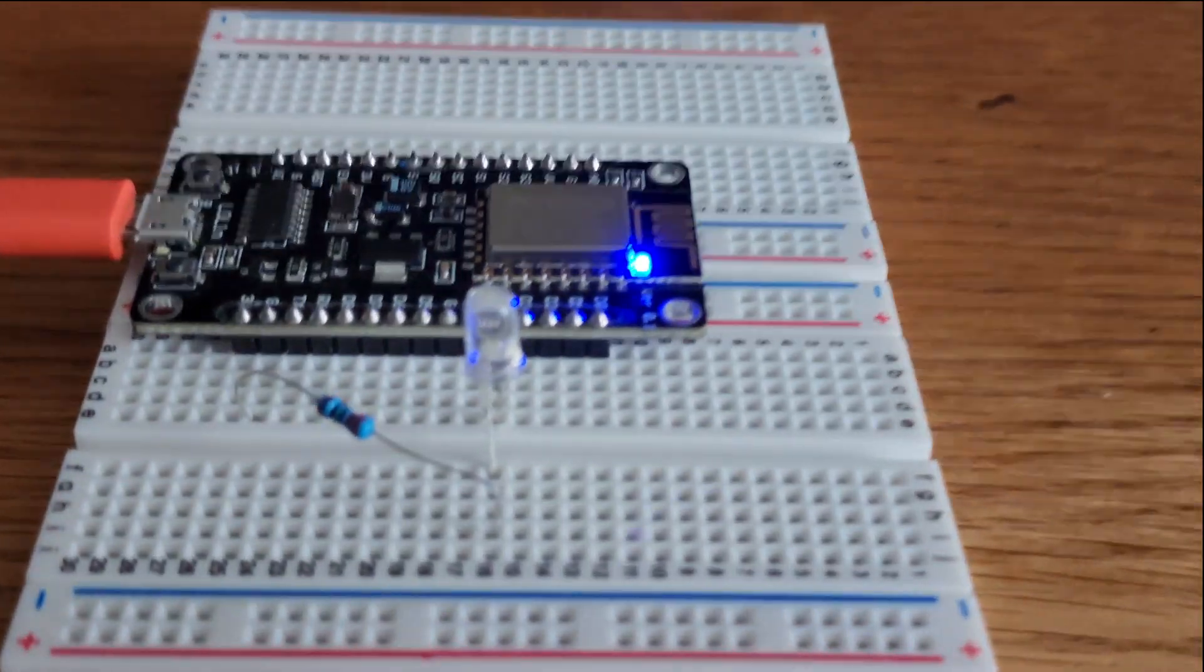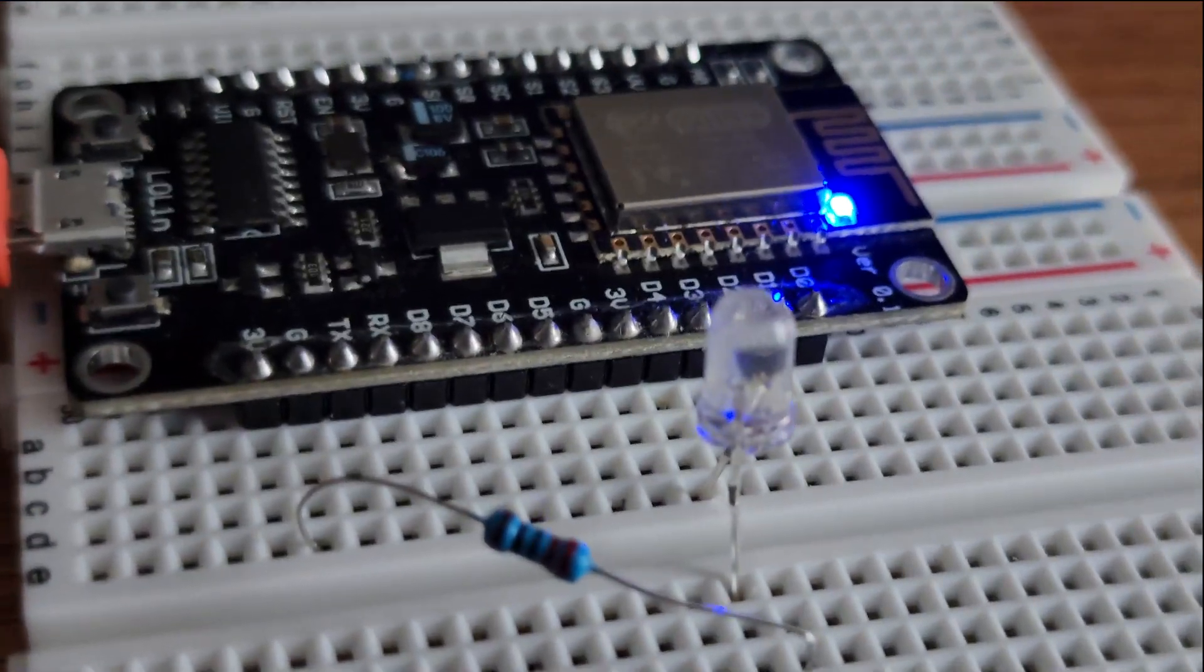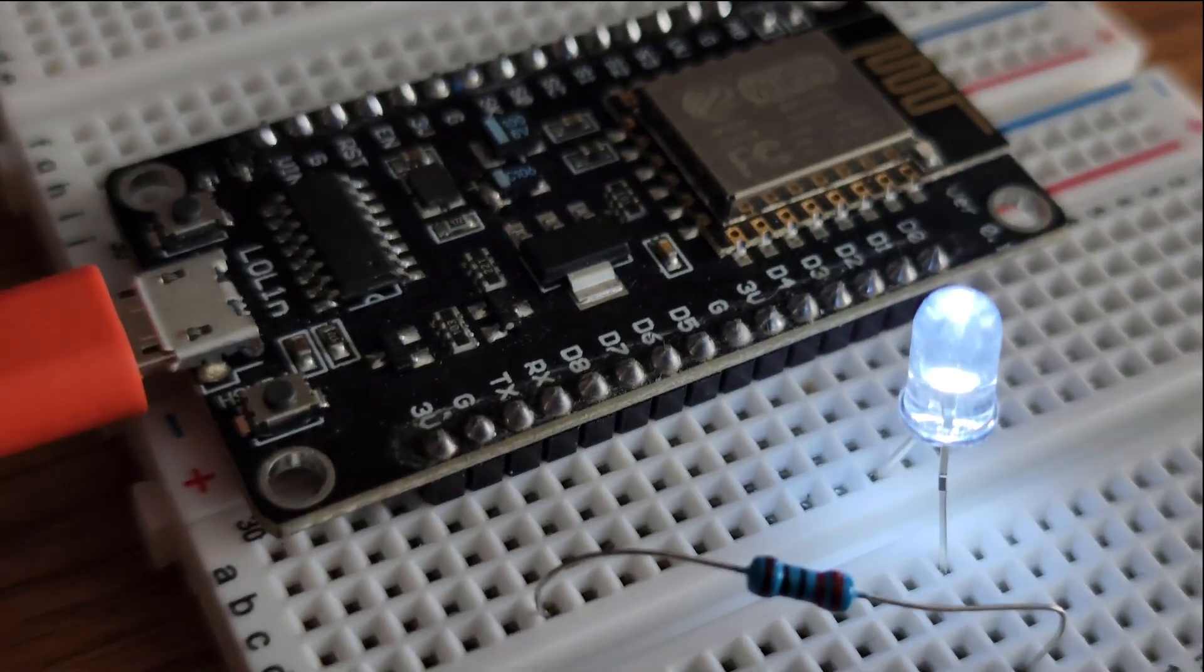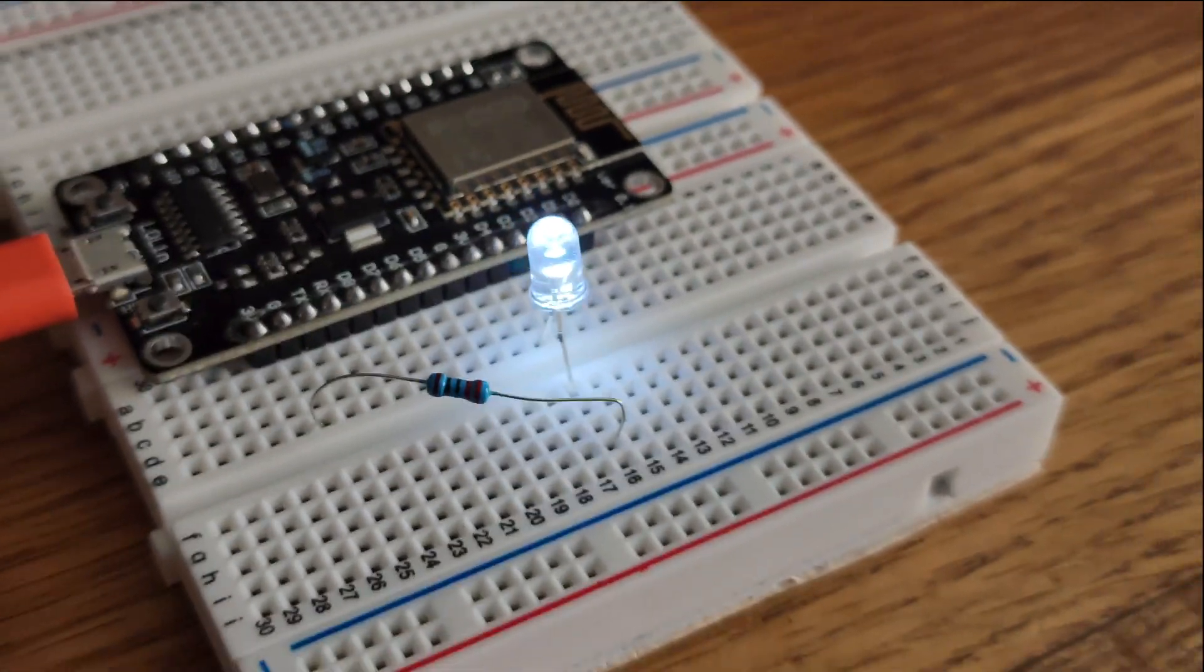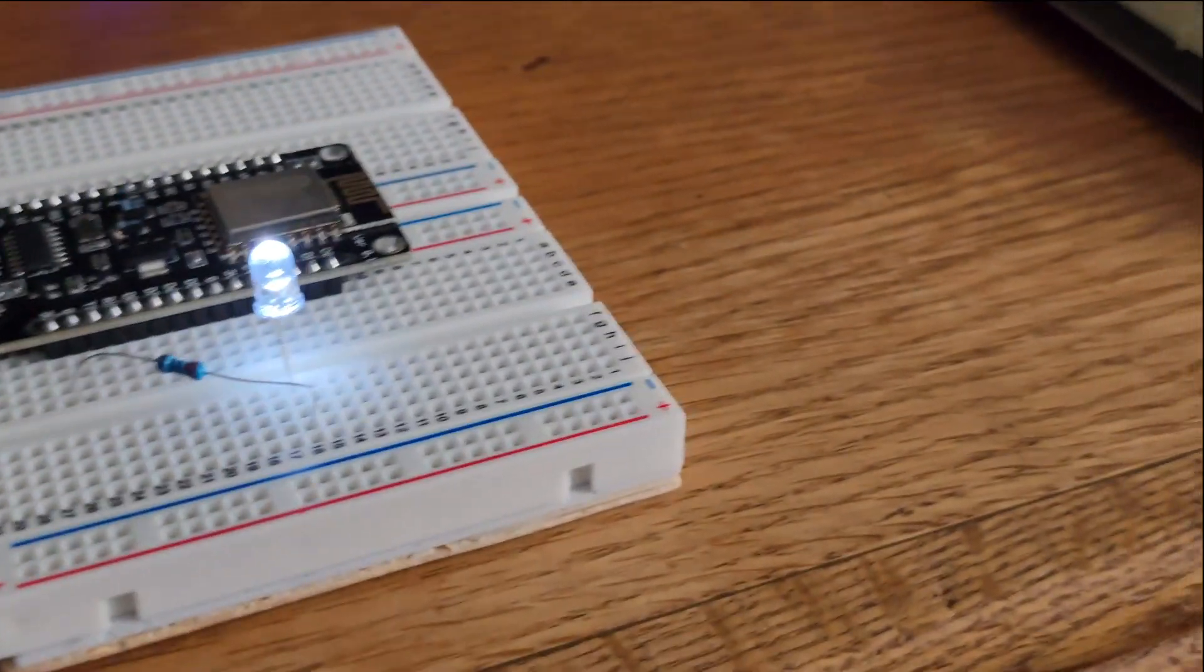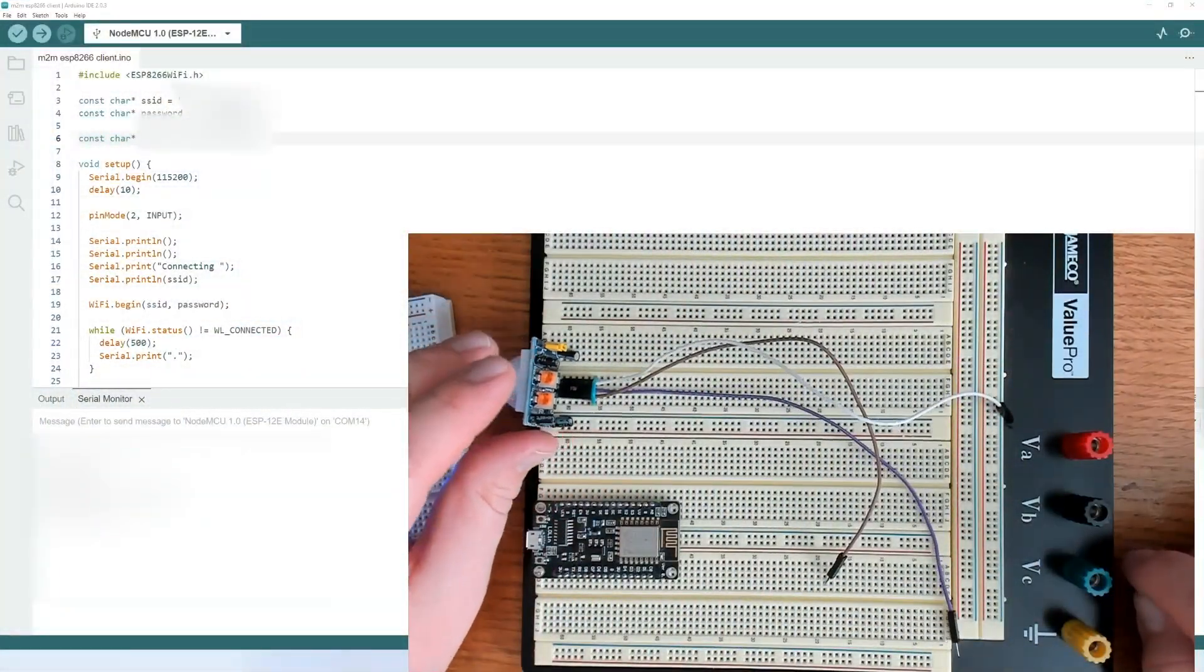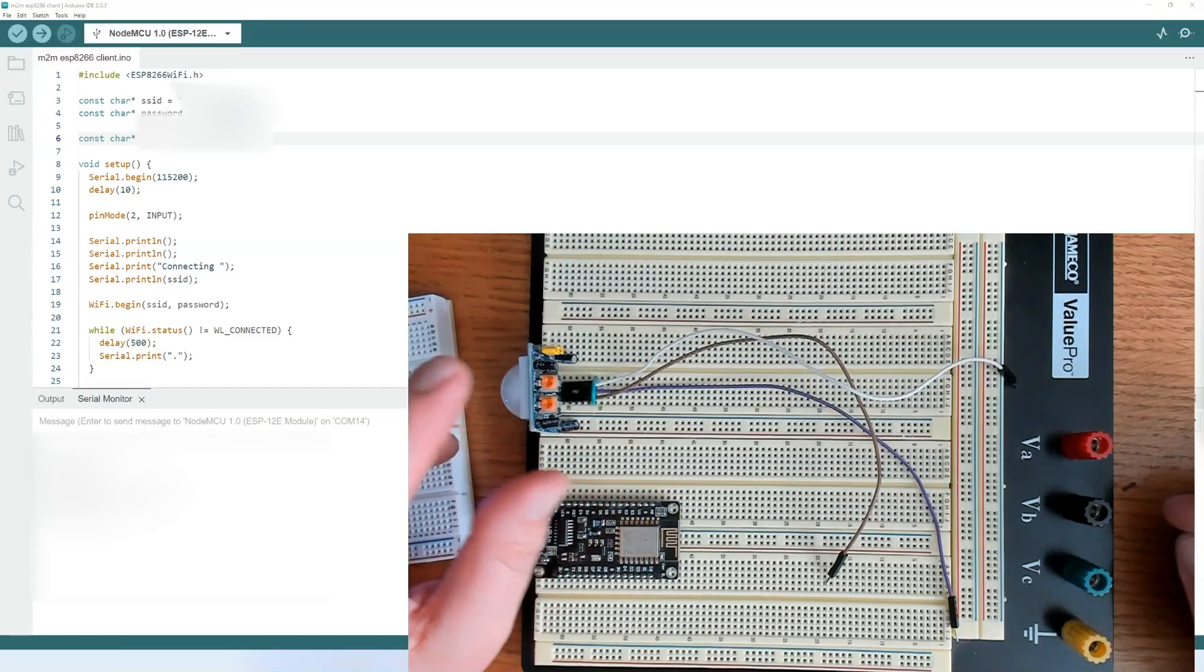This is the server, and all I have connected to it is an LED and a 220-ohm resistor. The resistor is connected on ground, and the positive pin of the LED is connected to D4, which is the GPIO2. So I am going to use an external 5-volt power supply to power this.